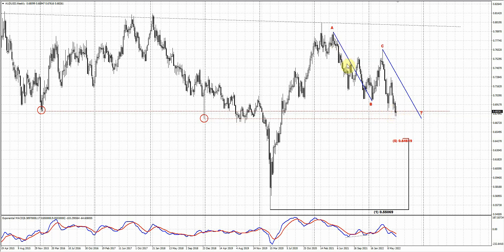With these targets, we have the ABCD target around 67.30. But if you use this alternate A point, it will be slightly lower, around 66. So that's an area that we intend to keep an eye on.